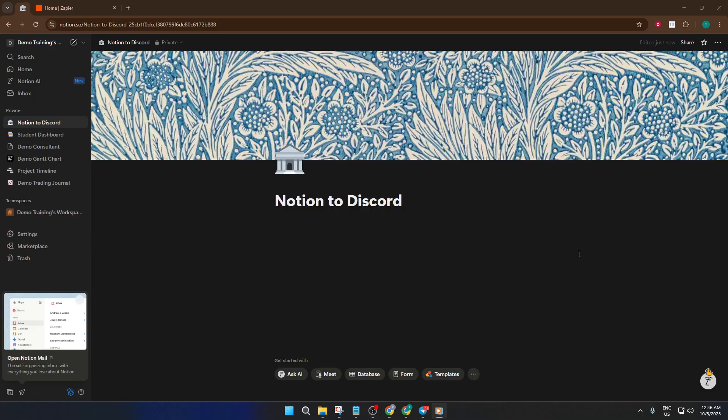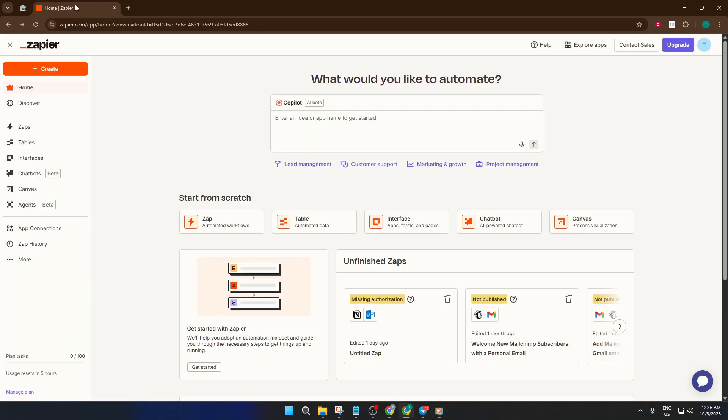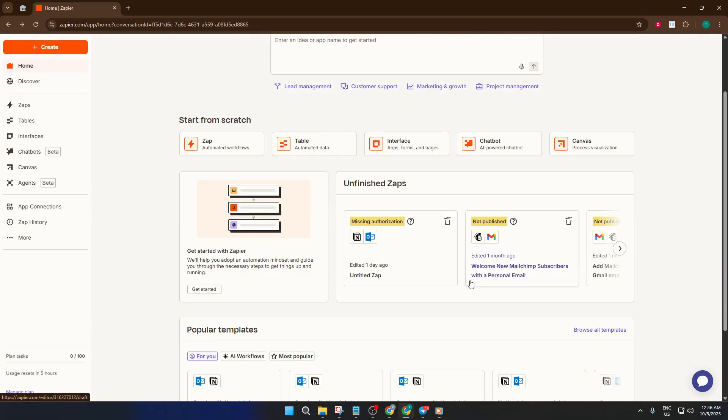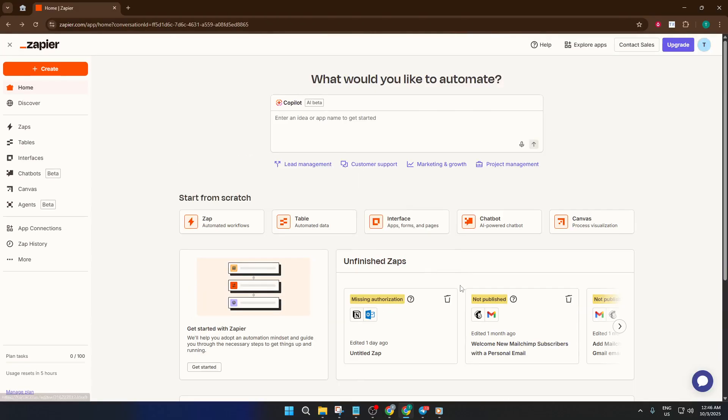First things first, head over to zapier.com. If you haven't already created an account, you'll want to sign up. If you have one, just log in. For me, I'm already logged in, so I'll continue from the homepage.